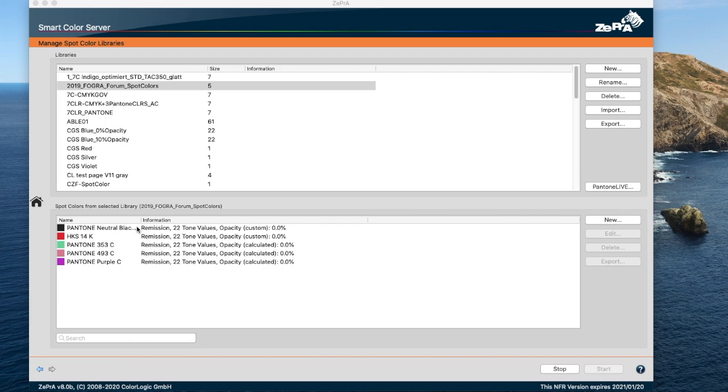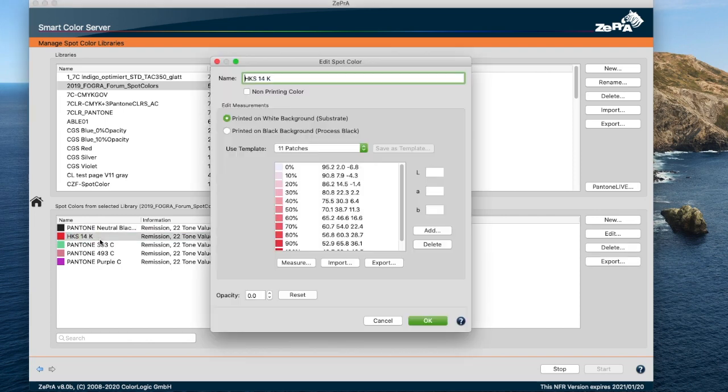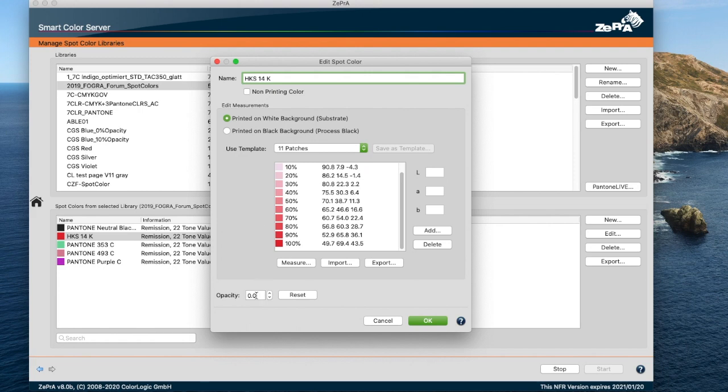In the Edit Spot Color dialog, if the user changes the opacity value manually, the spot color has a custom opacity. When the user clicks the reset button, the custom opacity is removed from the spot color and the displayed opacity value is updated whenever a relevant measurement value is available.